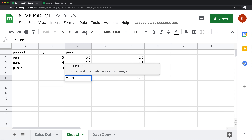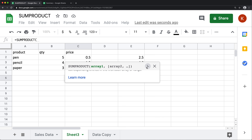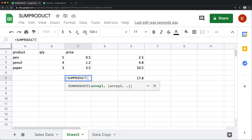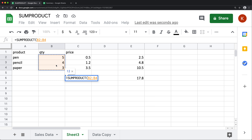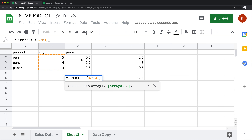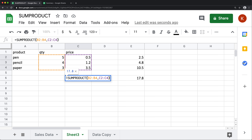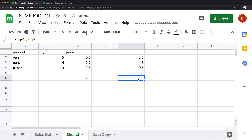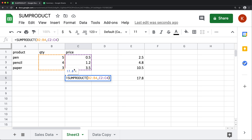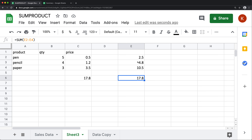Another way to get to the same total is to use the SUMPRODUCT function. If I do =SUMPRODUCT, it accepts arrays. What it does is give it a column, then a comma, then another column, close parentheses, and hit Enter — that gives us the same total. It does row-by-row multiplication between the two ranges, then sums it all up.